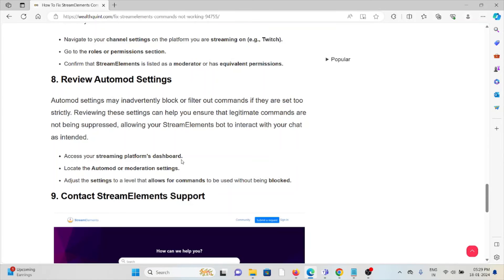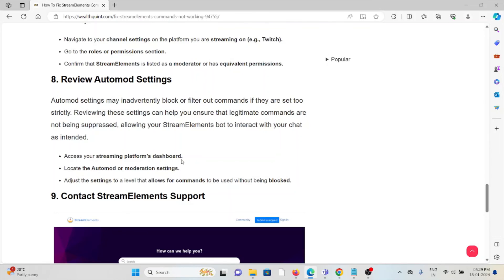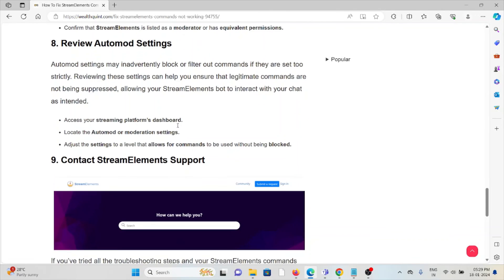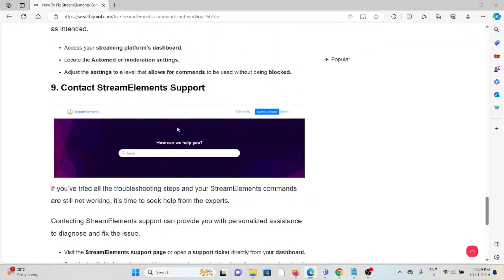The eighth method is review auto mode settings. Auto mode settings may inadvertently block or filter out commands if they are set too strict. Reviewing these settings can help ensure that legitimate commands are not being suppressed, allowing your StreamElements bot to interact with chat as intended. Access your streaming platform dashboard, locate the auto mode or moderation settings, and adjust the settings to a level that allows for commands to be used without being blocked.